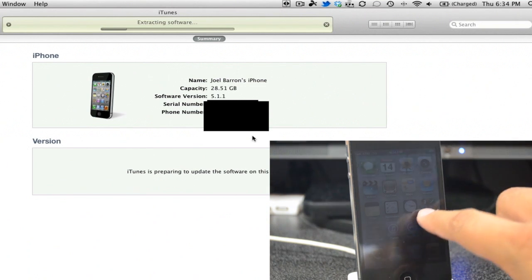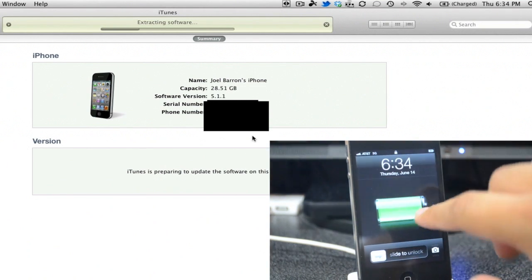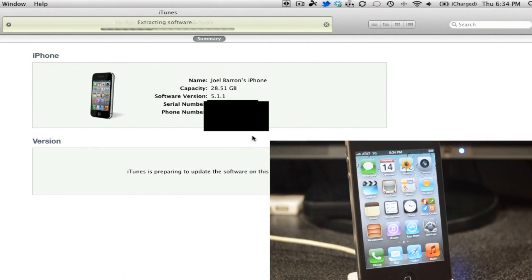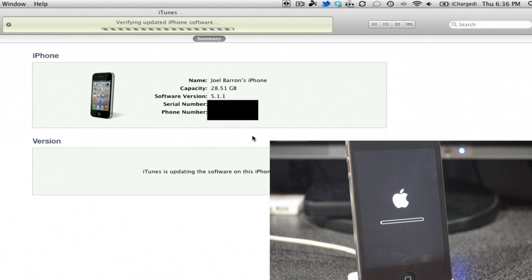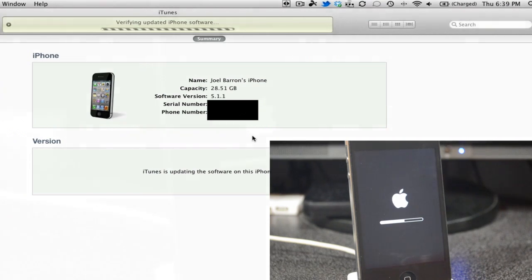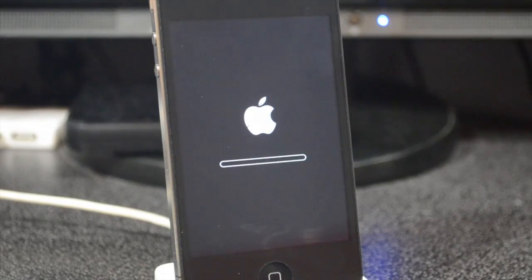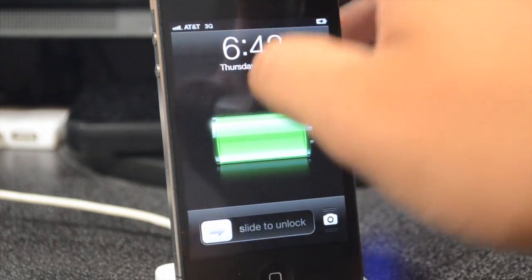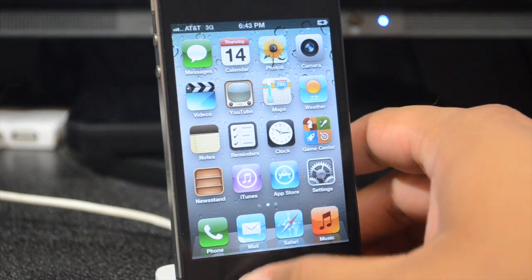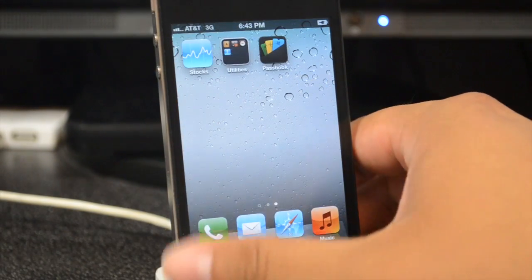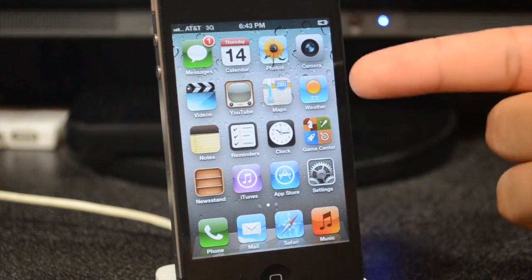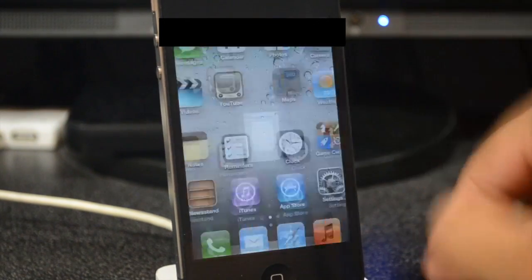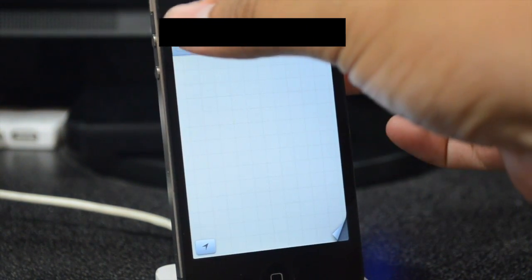Now simply wait for iOS 6 beta to install onto your iDevice. Once it's done installing, you'll be prompted to your lock screen. Slide to unlock and you'll have all the cool new iOS 6 features — Maps, Passbook, and all that good stuff.